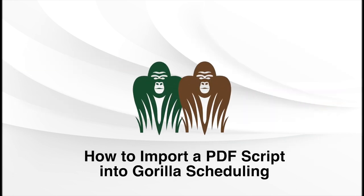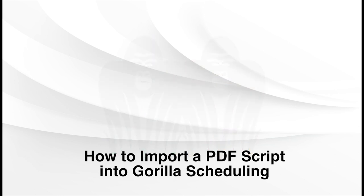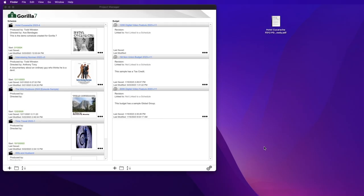In this lesson, I'm going to show you how to import a script in PDF format into Gorilla.